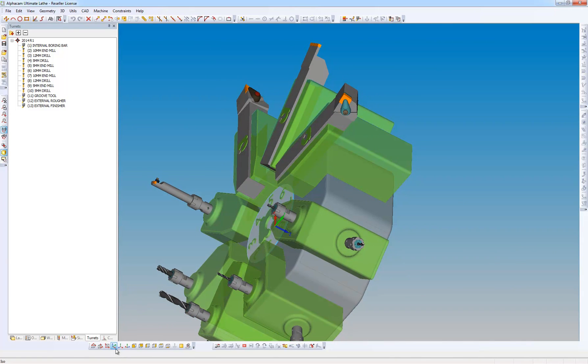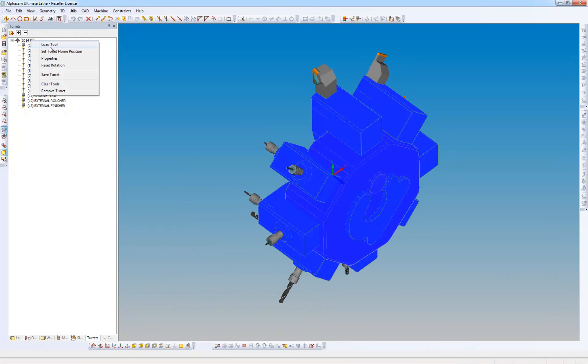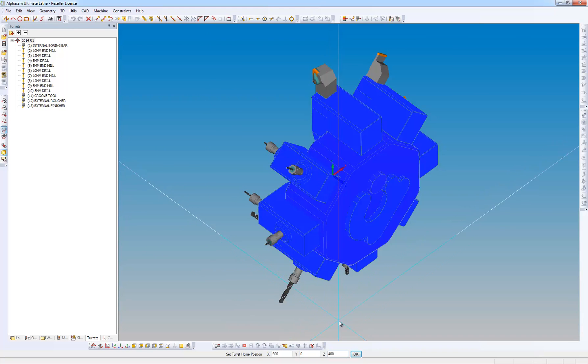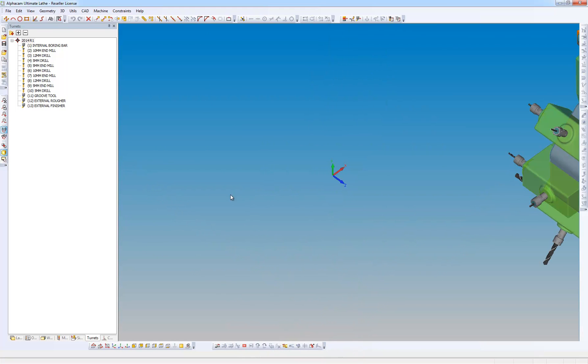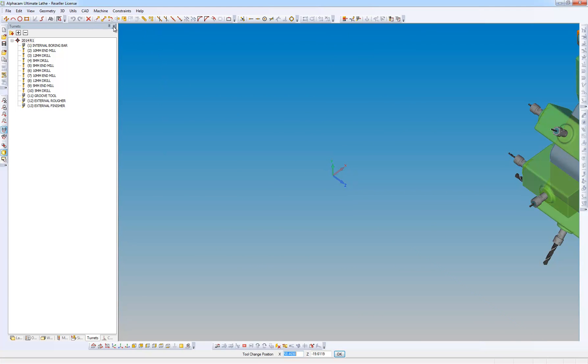We're now going to set the turret home position. So we're going to right click. We're going to put an X value of 600 and a Z value of 400. And while we're here we're also going to set our tool change position. X is going to be 200, Z is going to be 100.